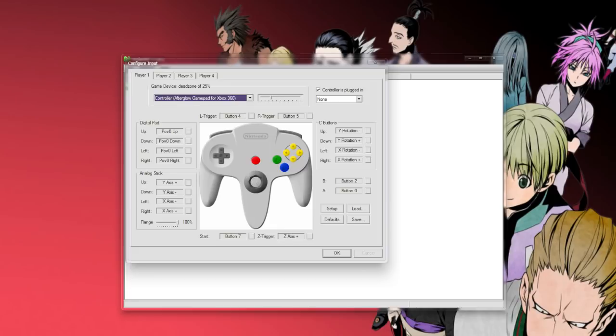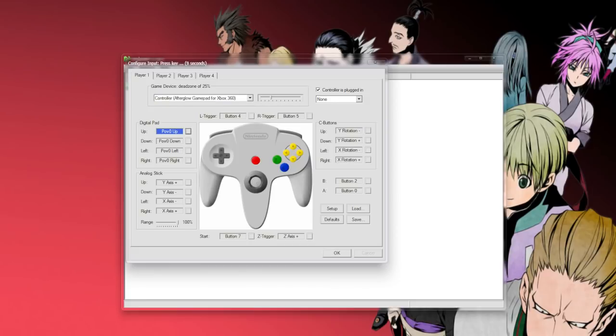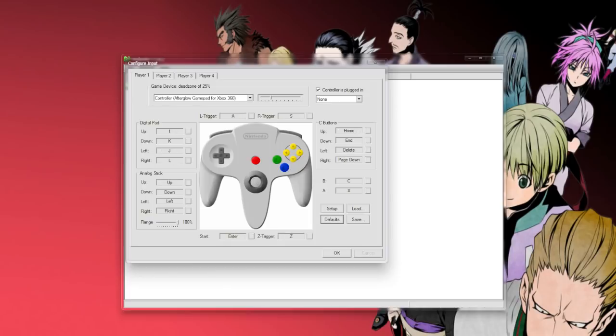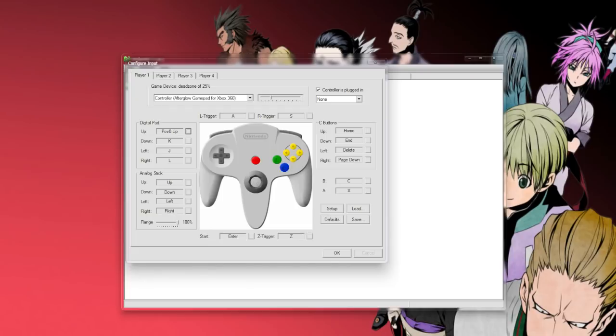My setting for the D-pad is the D-pad on the Xbox controller, so you click it and just press up on the D-pad, then down, then left, then right. I'll set it to defaults first so you can see how it looks. The name right here may differ depending on the controller you have; mine is an Afterglow 360 controller.